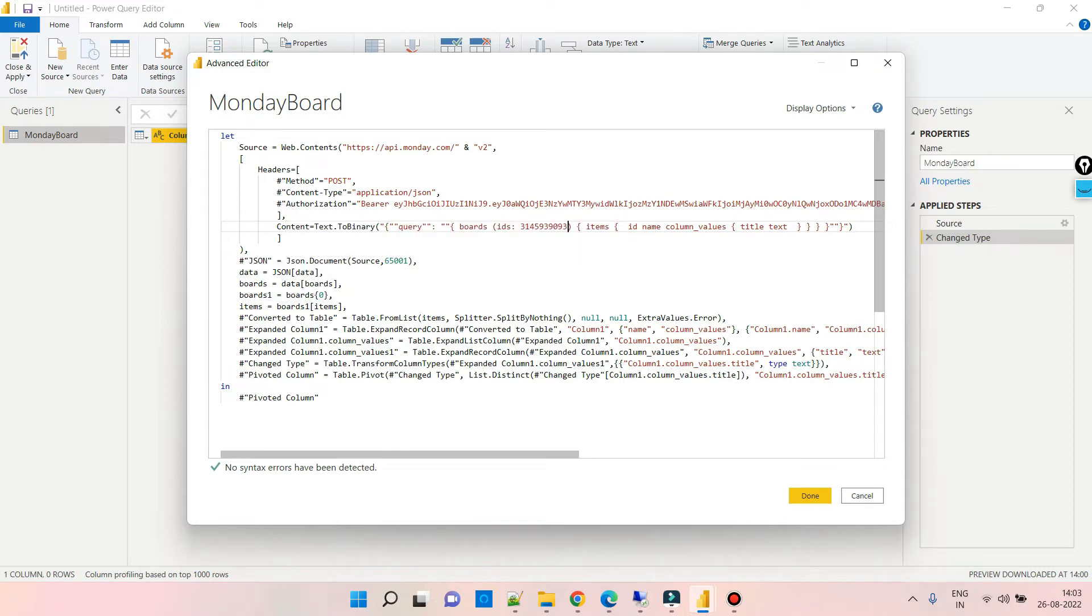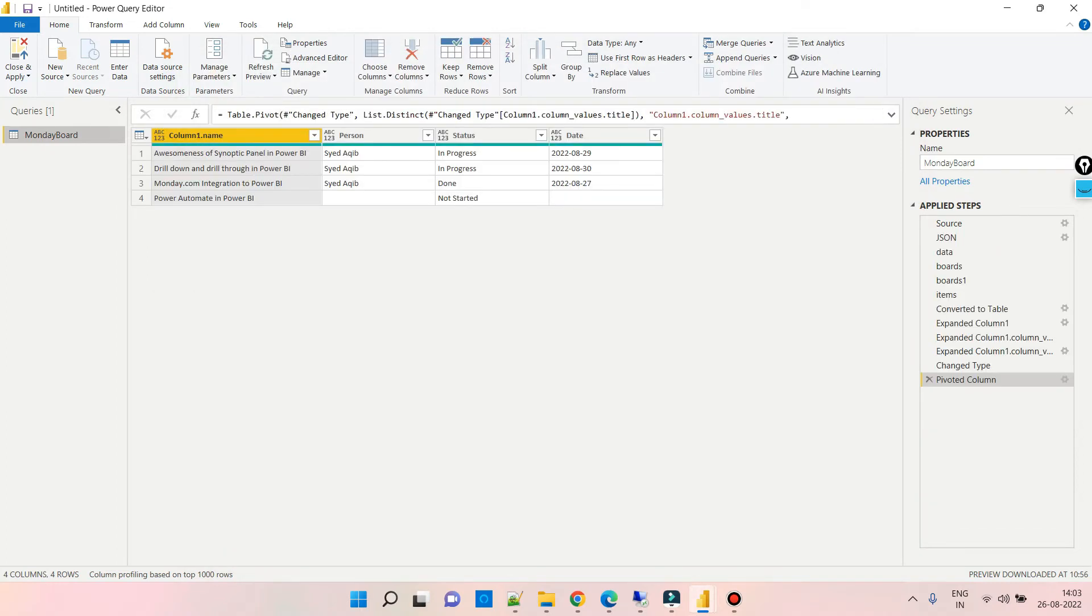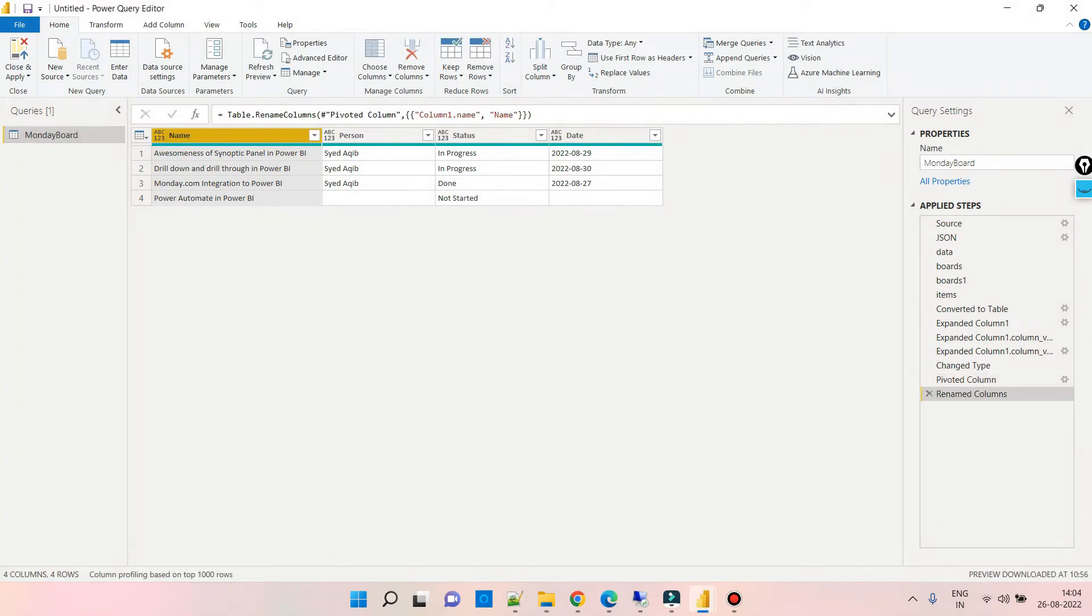So there we go! We can see all the columns with data from the board. Let us rename the first column to Name. You can do your Power Query transformations here. For now, let's close and apply.